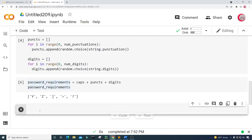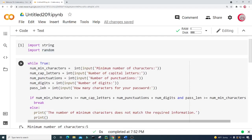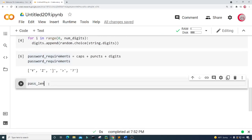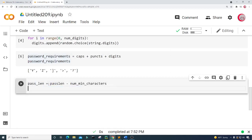Now we're going to fill in the rest of the password with random letters. I'm going to reuse that variable pass_len from up here, setting pass_len equal to pass_len minus the number of minimum characters.